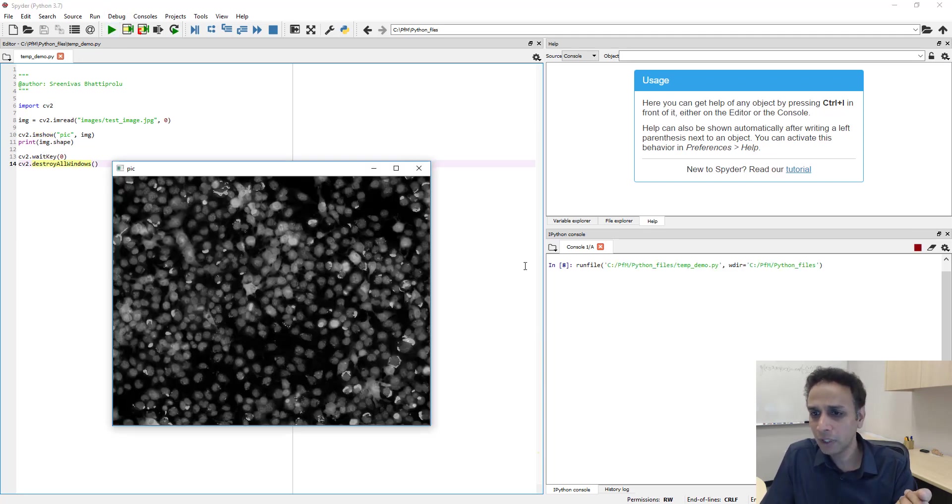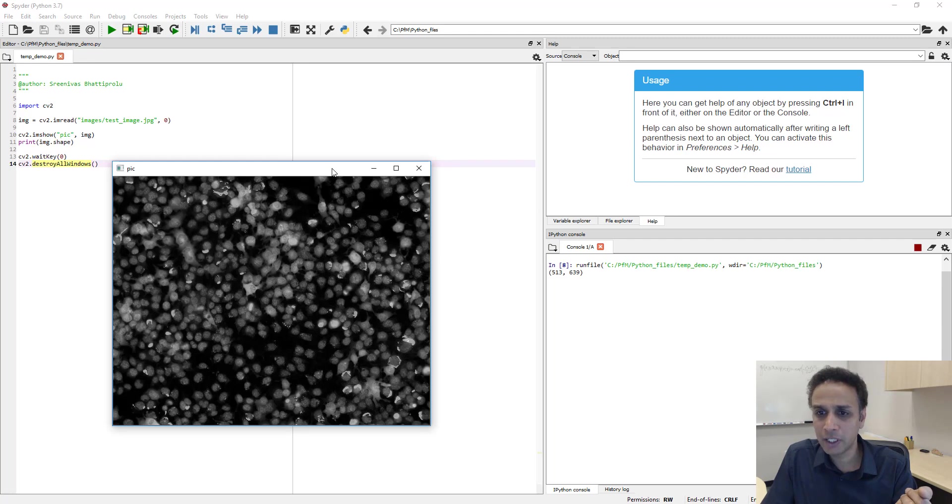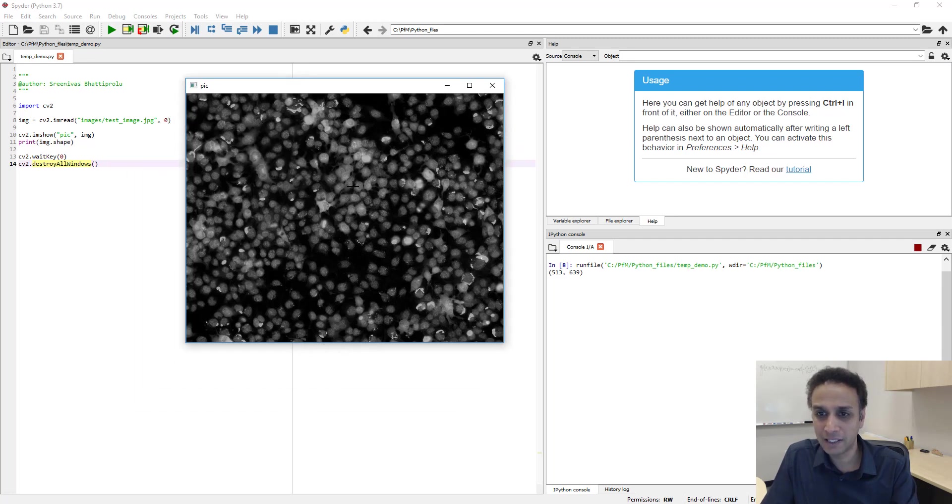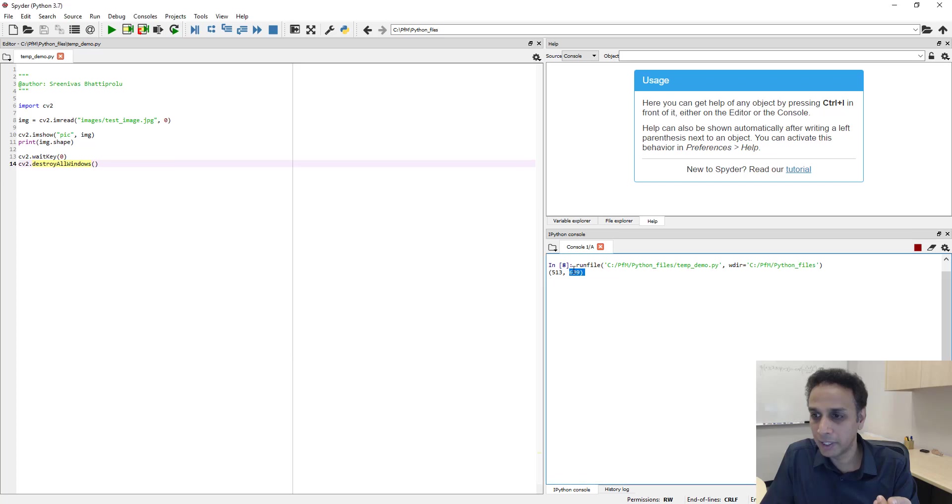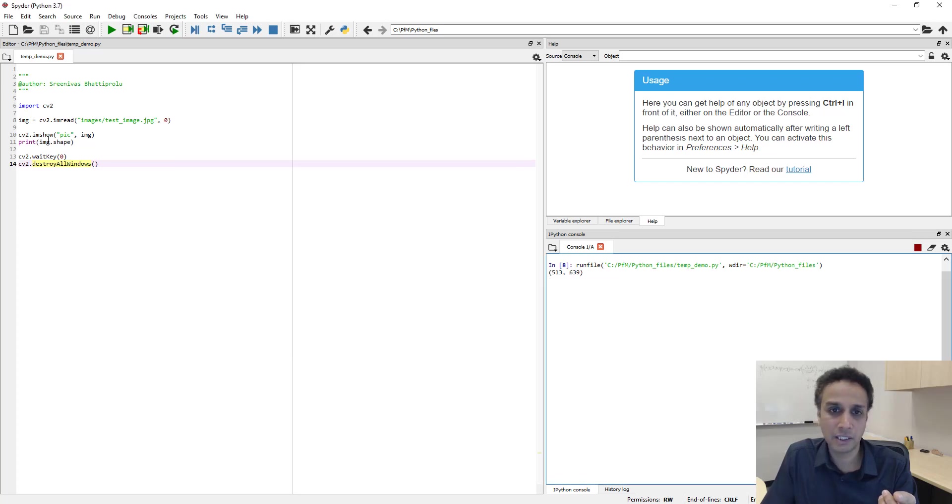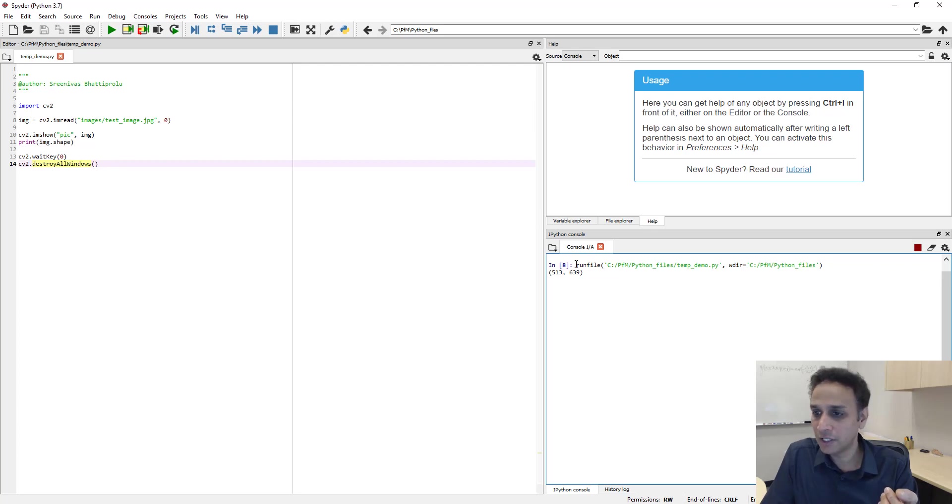So when I run this code, the image is open. Again, this is opened as a gray level image, and if you look at the dimensions right there, this 513 and 639 is nothing but the shape of this image.